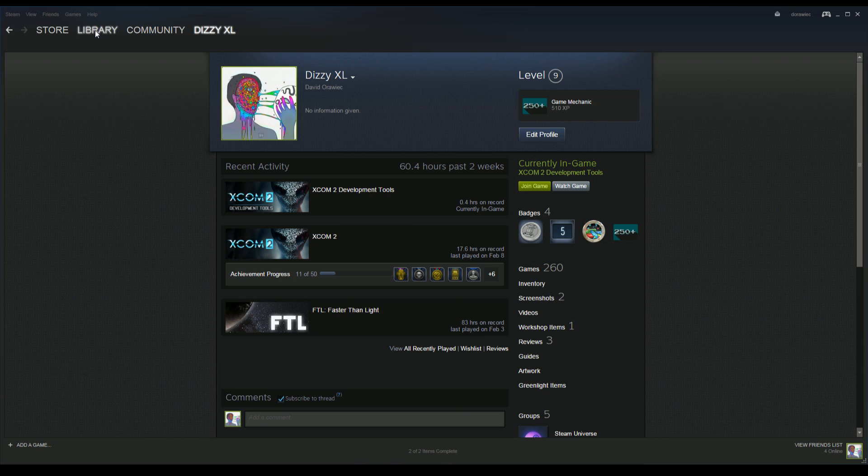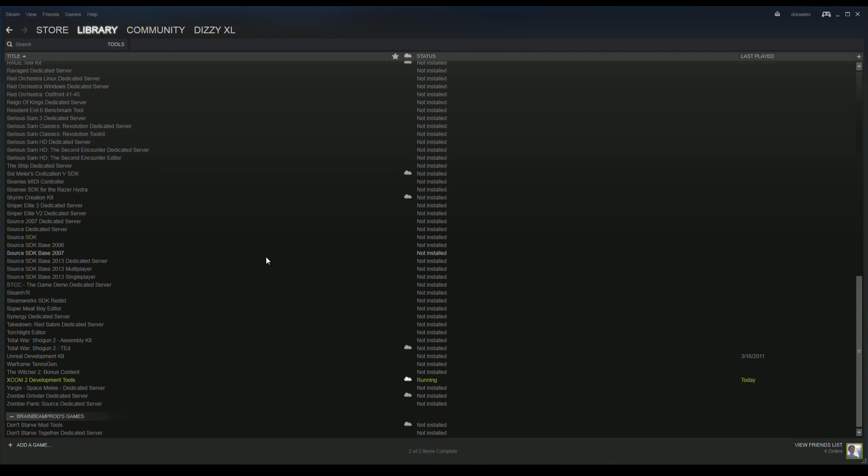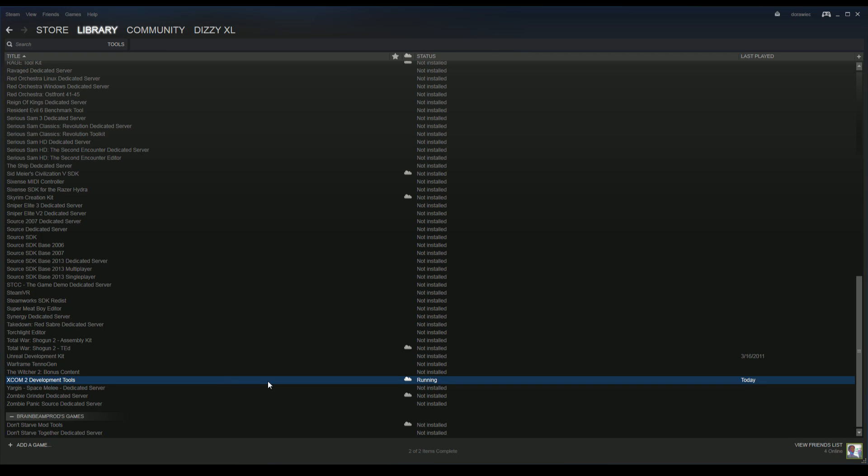If you haven't done so already, head over to your Steam library. When you select library, you'll have a dropdown—select Tools. Go all the way to the bottom and select XCOM 2 Development Tools. This is a 42 gigabyte download.